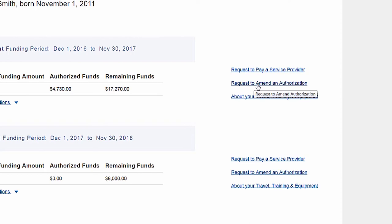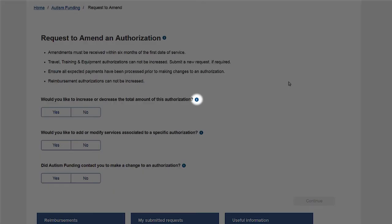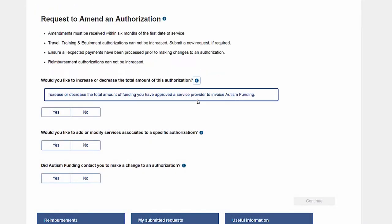Tooltips are available to help you complete your request. Click on the tooltip icon to display more information.